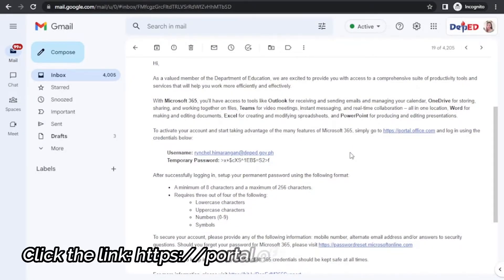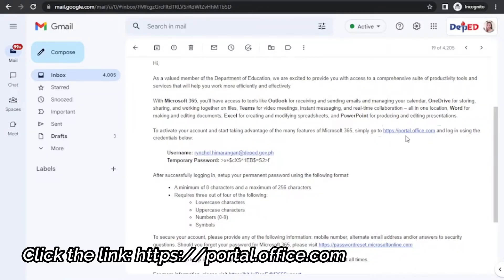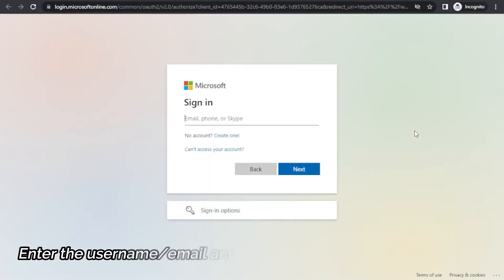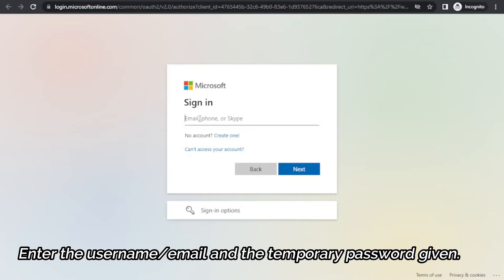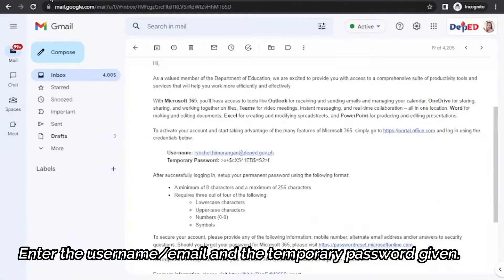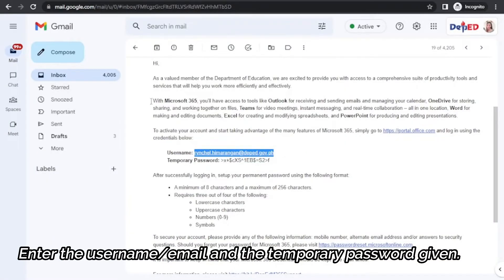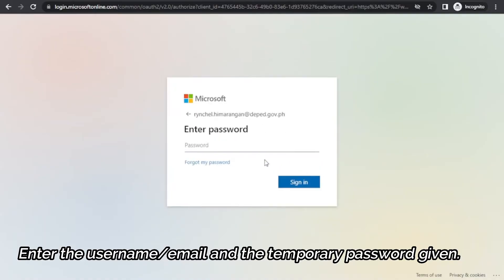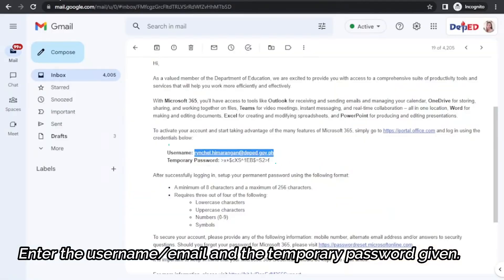Click the link httpsportal.office.com and log in using the credentials given in the email. Next, type in your email account. Next, type in the temporary password given.